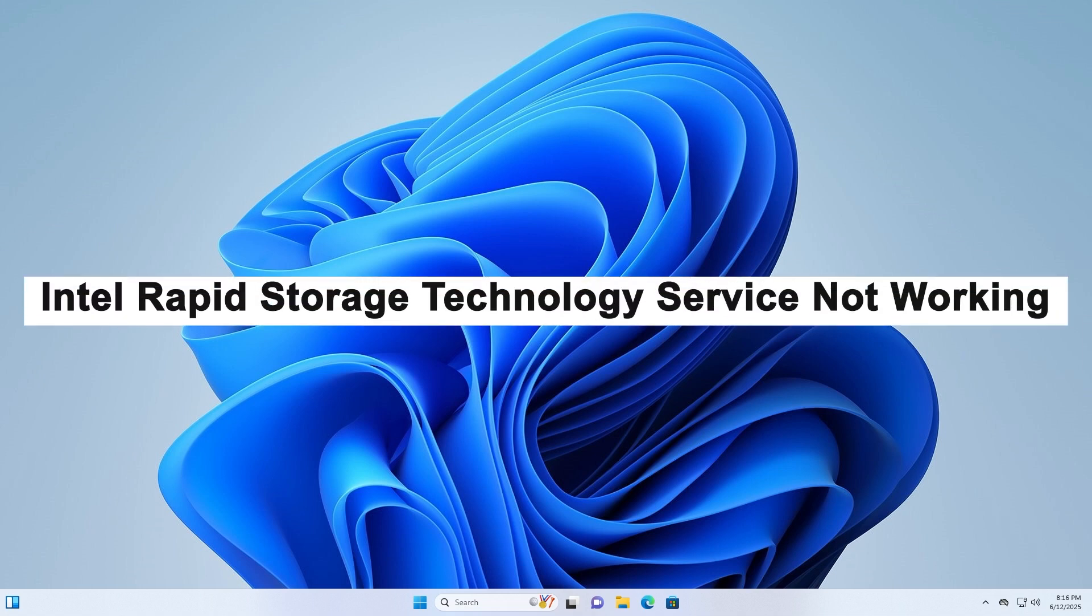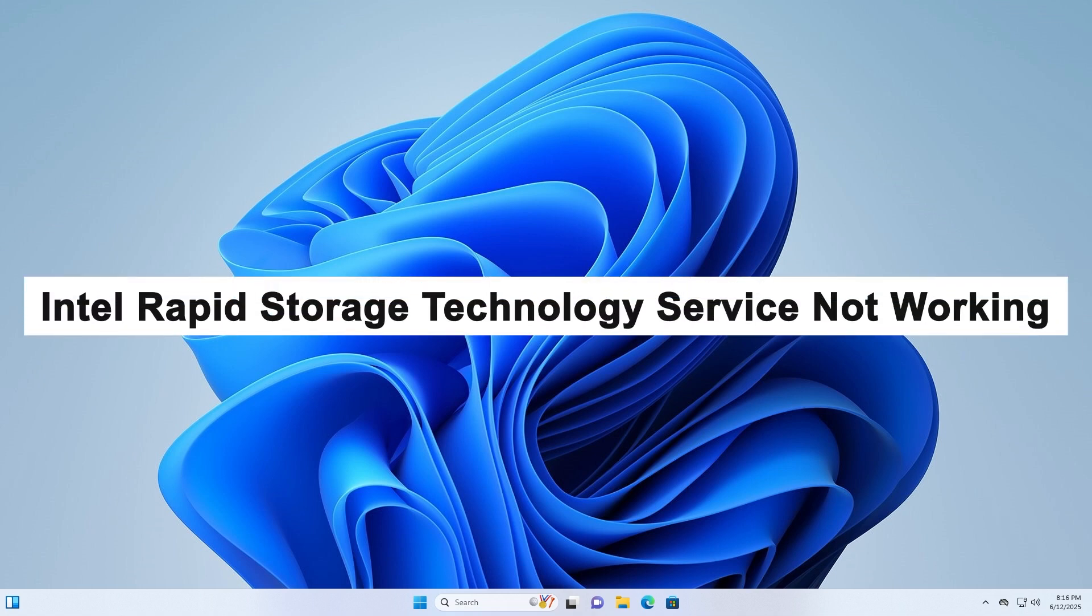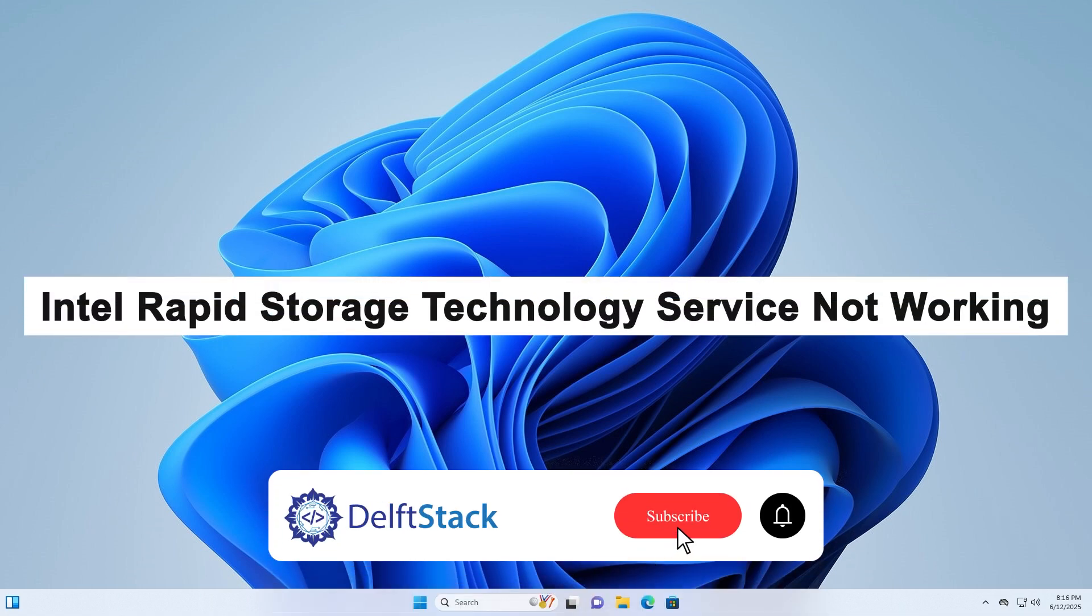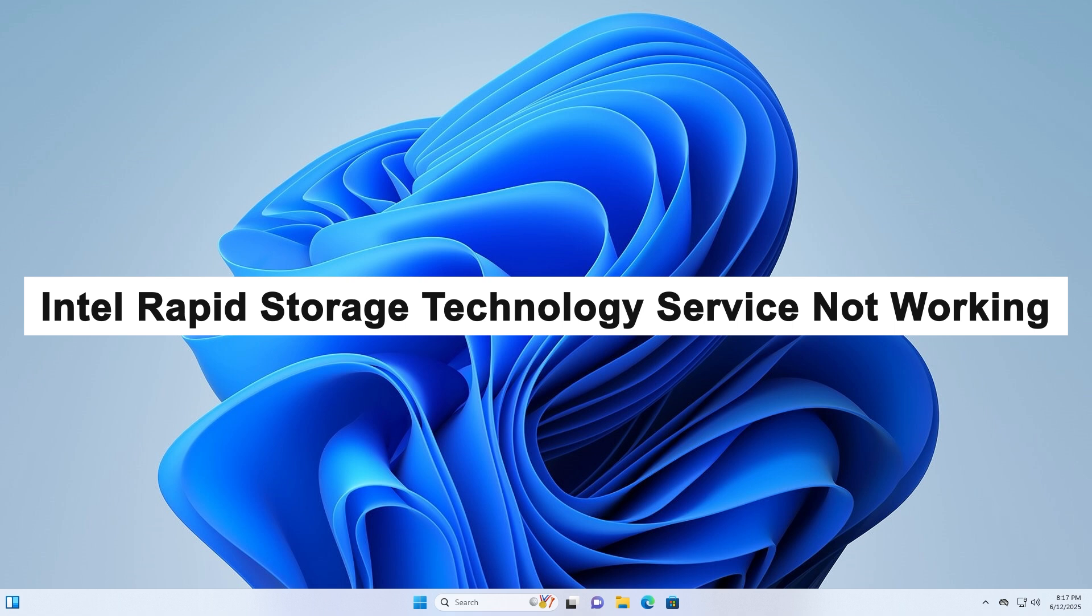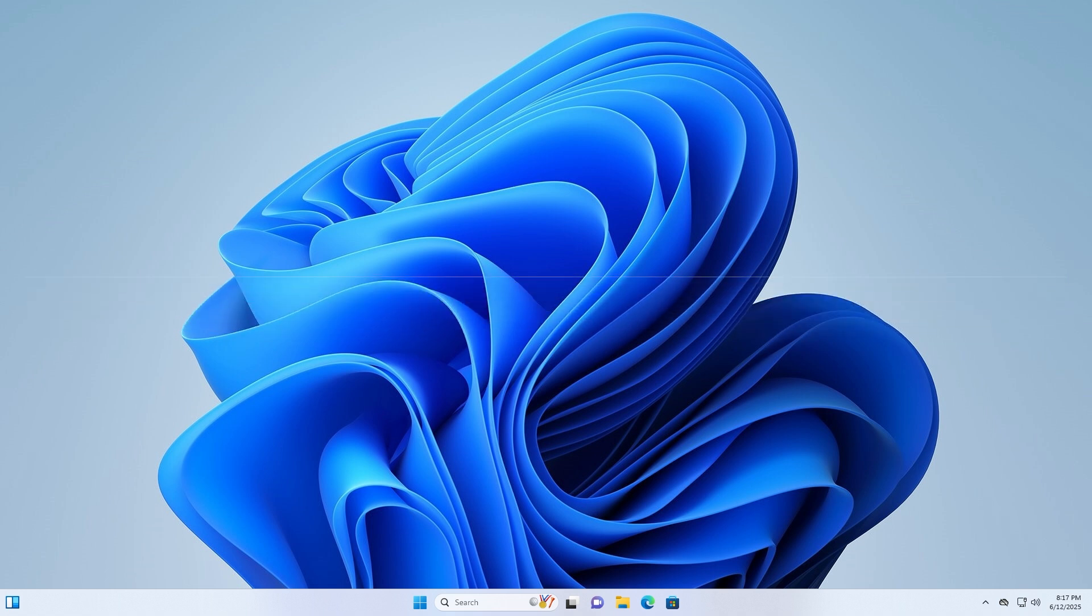Hello, today I'm going to show you how to fix the Intel Rapid Storage Technology IRST Service Not Working issue on Windows.